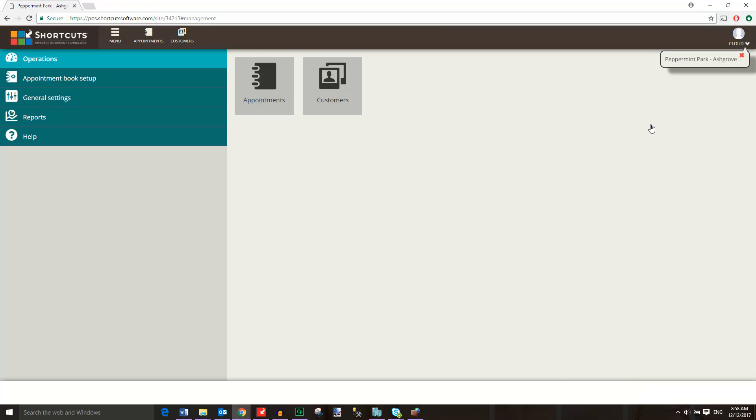To navigate between different screens, select a menu item on the left-hand side, then click on the desired tile.